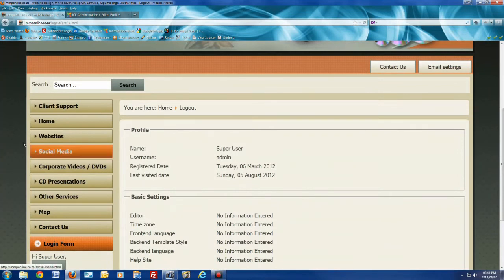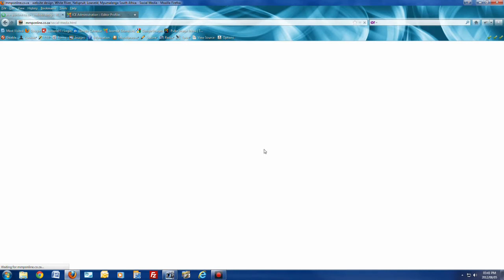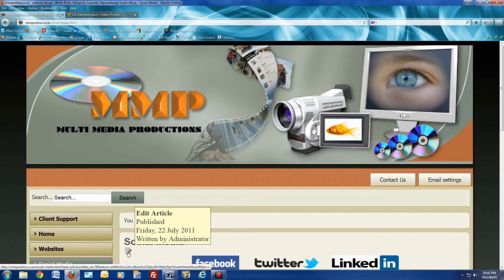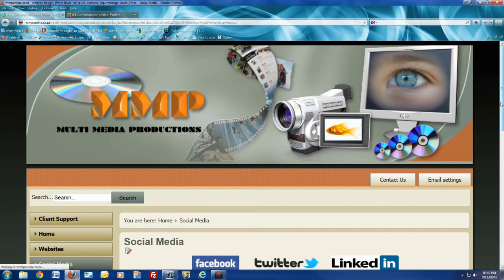Once you are logged into the website, you can actually click on any of the pages. I'll click on Social Media in this case, and then on that page at the top, once it appears you will see a little button that says 'Edit Article', which is normally not there for the clients. So if I click on Edit Article, you will see that it will open the page in the editor.